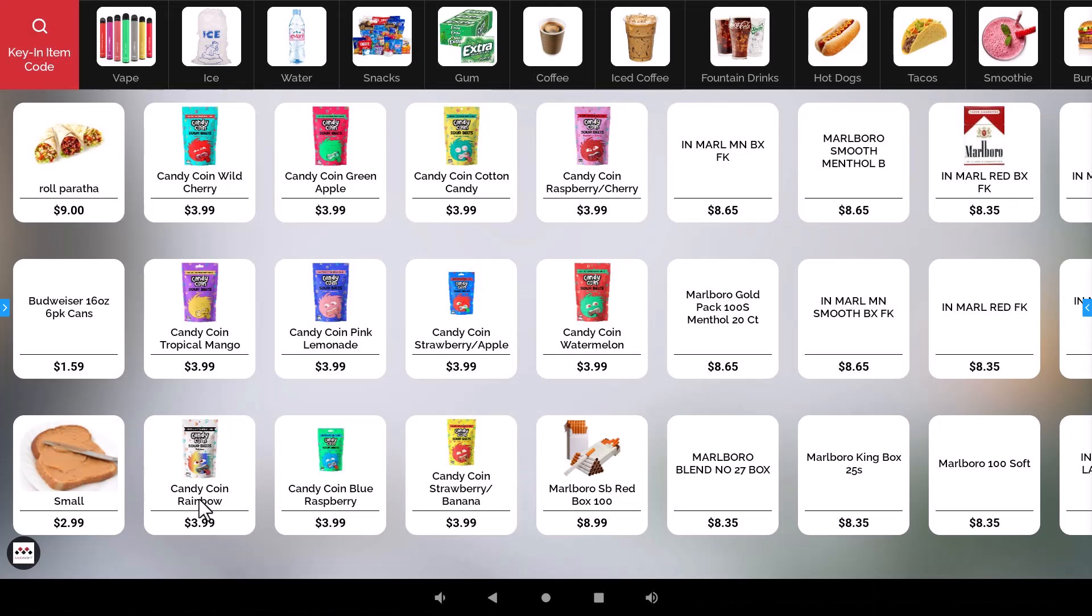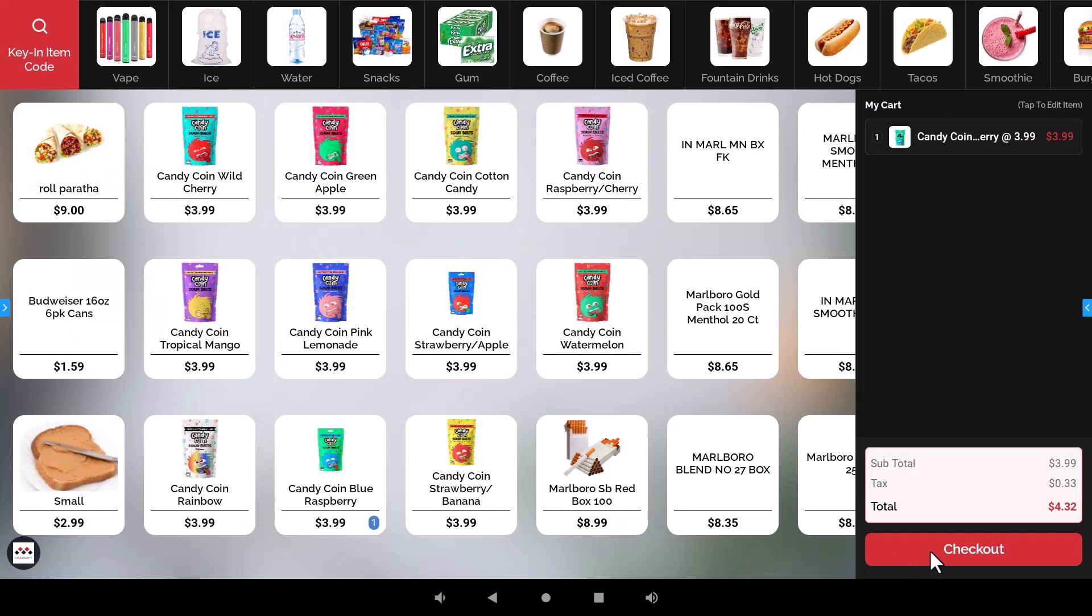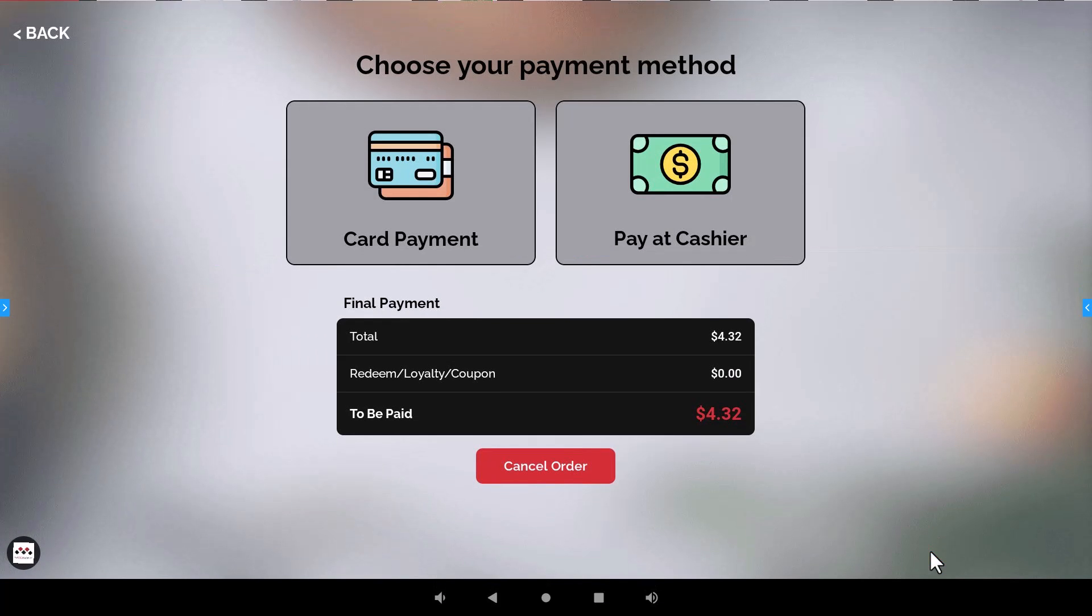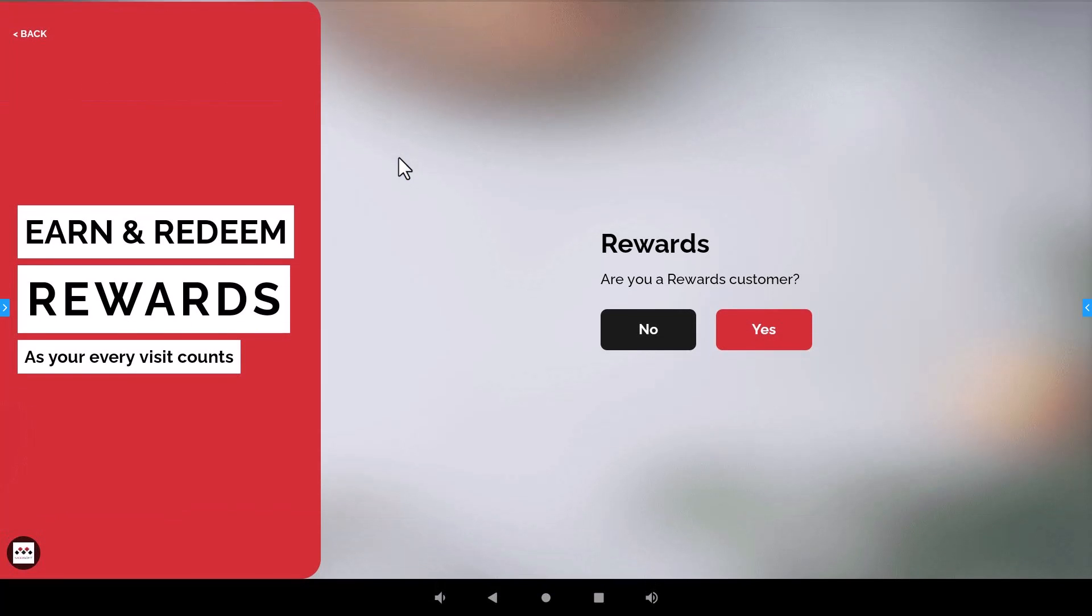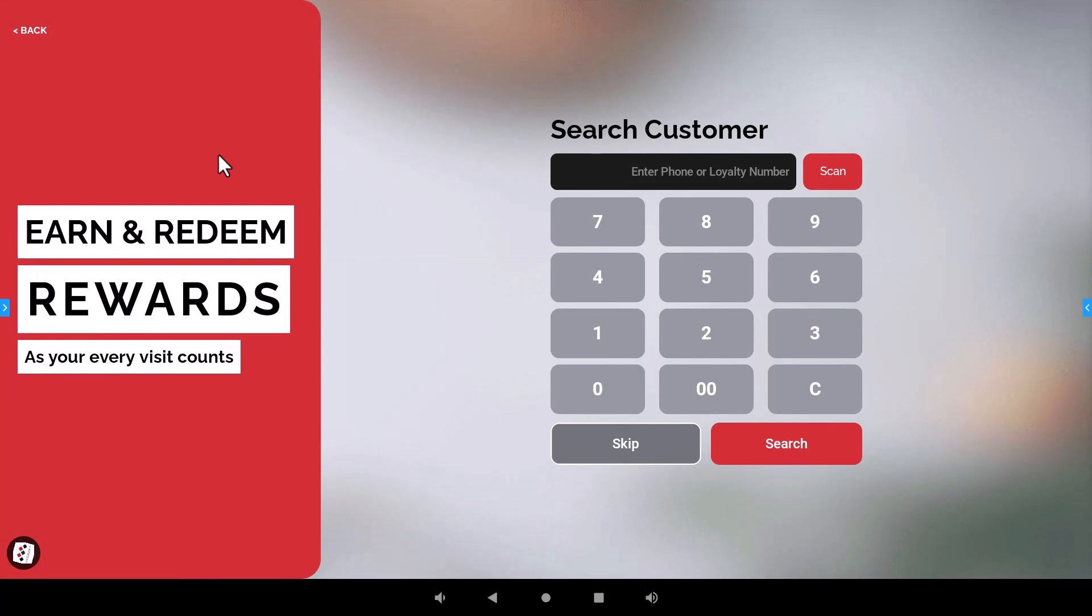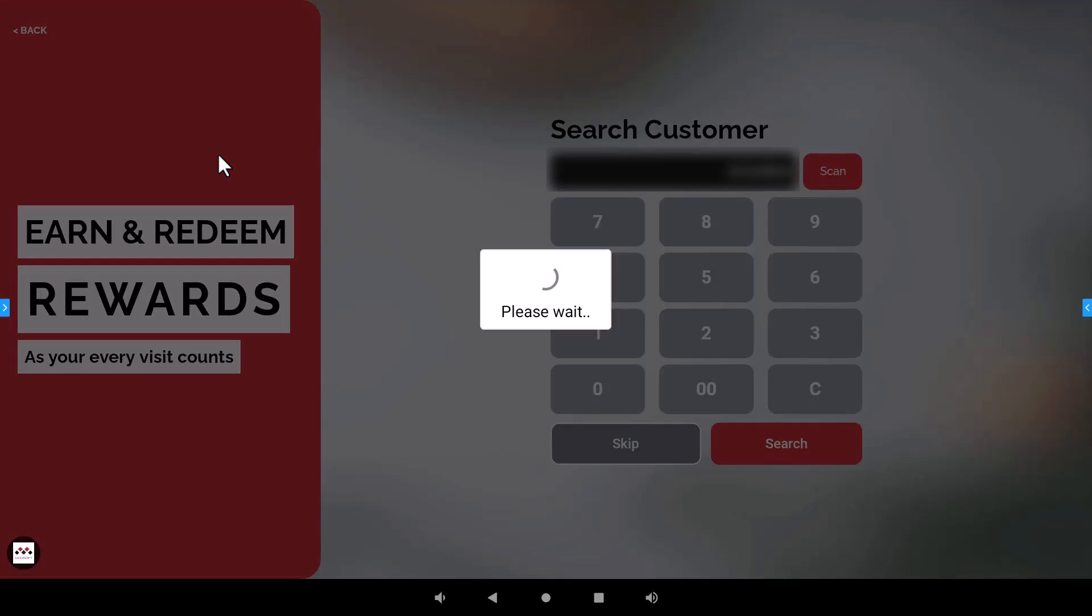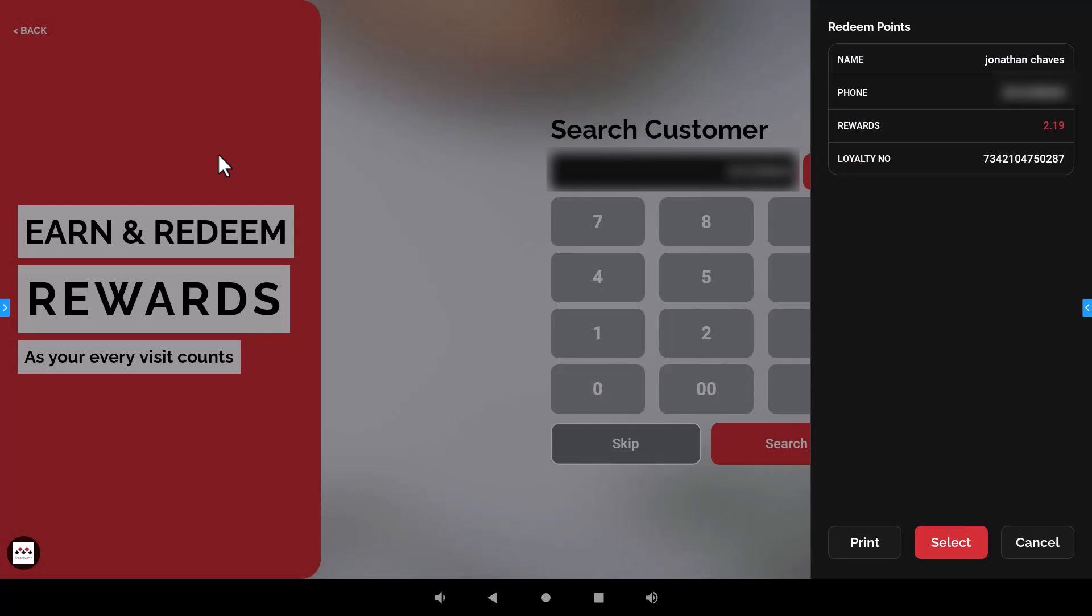So now if a customer decides to pay with the credit card it's going to be basically the same process except this time whenever they hit the card payment. So if the customer is a loyalty customer they will hit yes and then enter their phone number here for their loyalty ID.